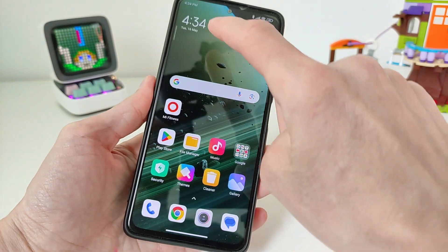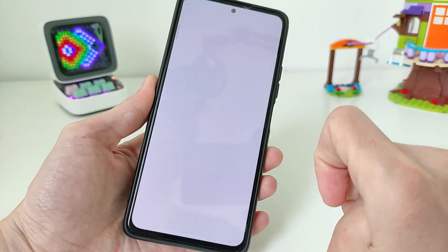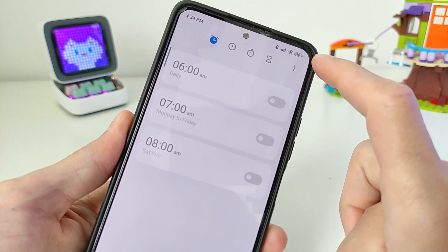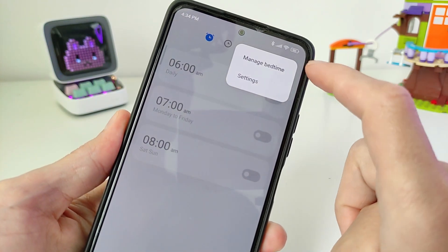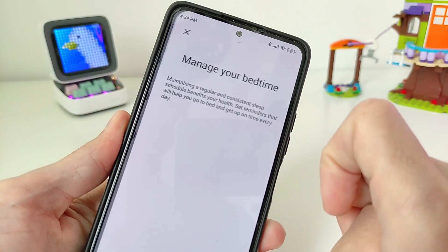Testing: click the widget clock, click top right, then select manage bed time.